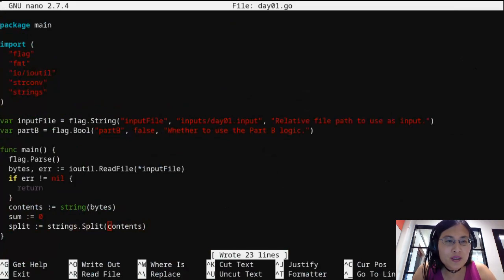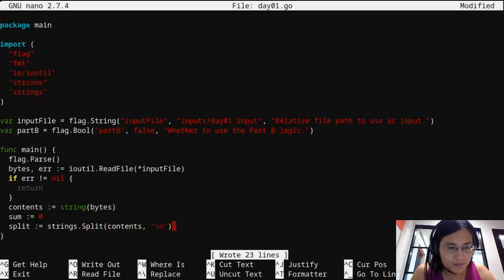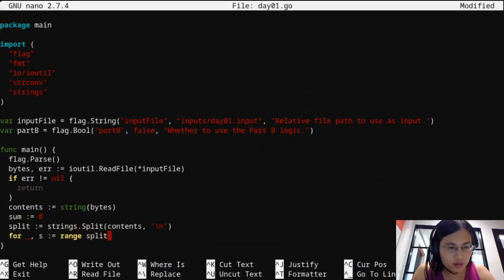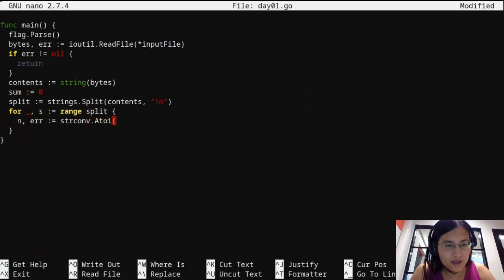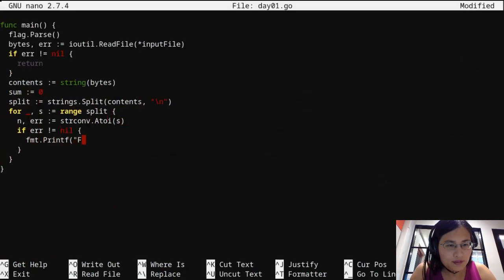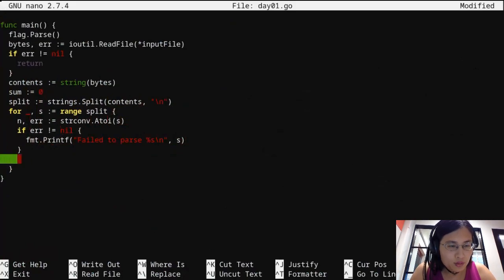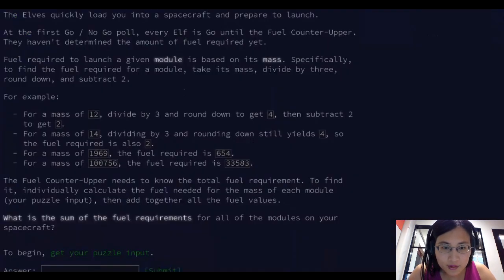Go doc says strings.split takes s and sep. Good. So we need to do something like: strconv.Atoi of s. If error is not equal to nil, then display what the bad thing is. Now we need to go back to the puzzle text. The formula is: divide by three, round down, subtract two.